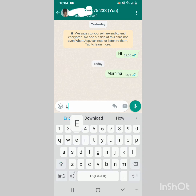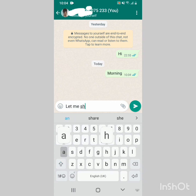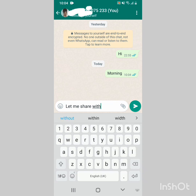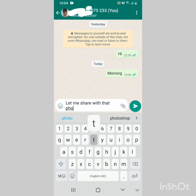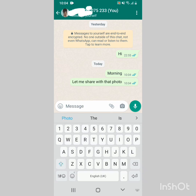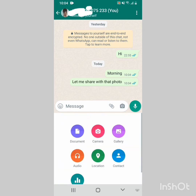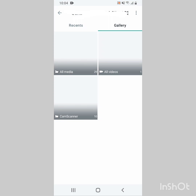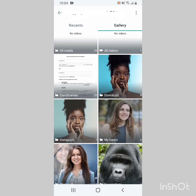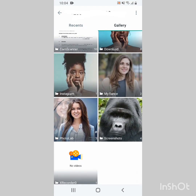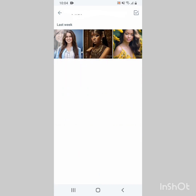Here I am using WhatsApp and chatting with somebody. He asked me to share some photos. I go through the process of sharing a file as usual, here selecting a file to be shared.